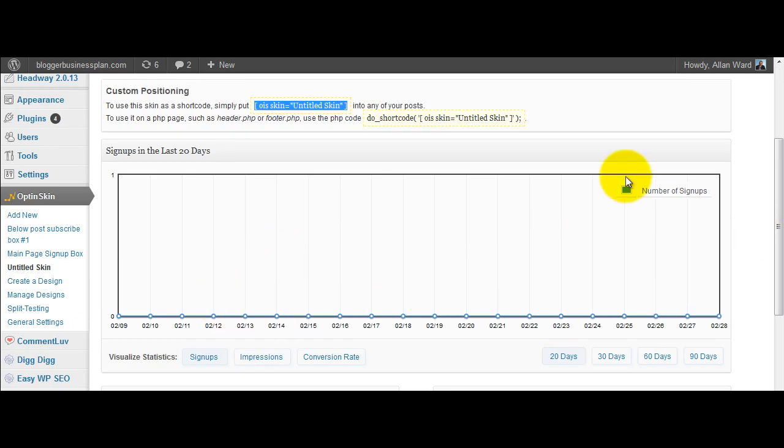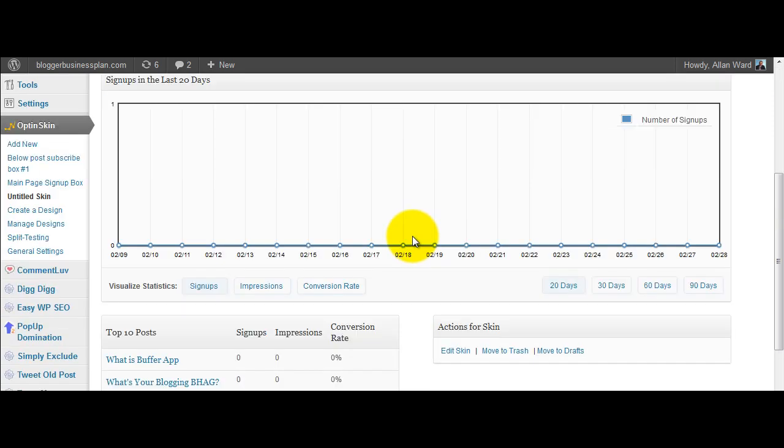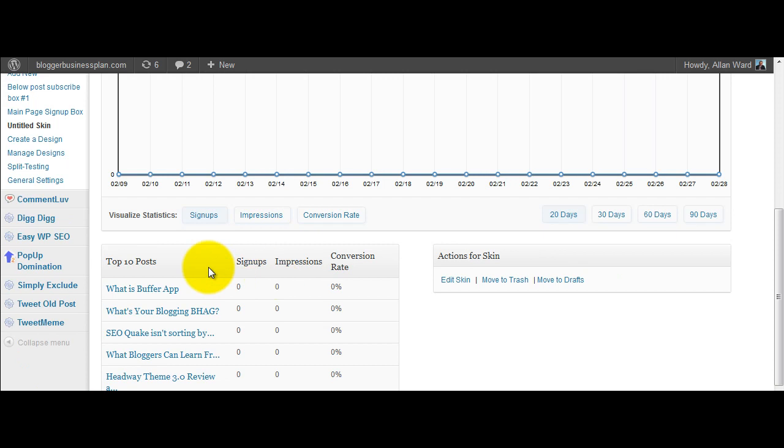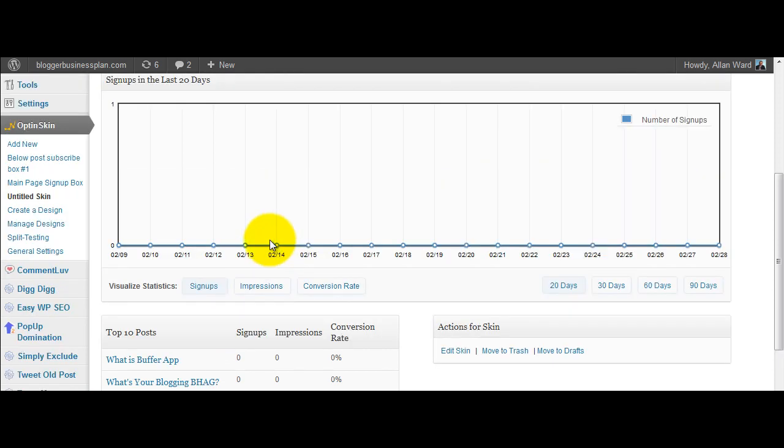And down here it's got some stats, so showing you the number of sign ups, impressions and so on. This is actually really important, particularly if you're going to split test because you want to play around with a bunch of options and really look at what works for your blog. So there it is.